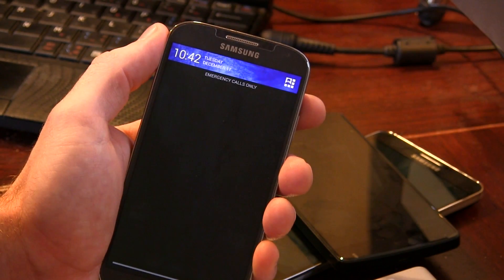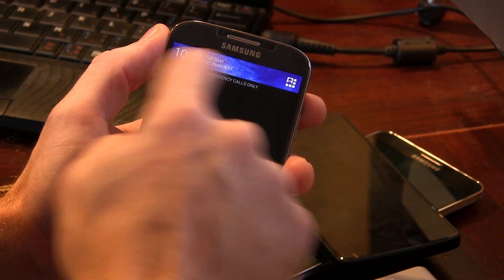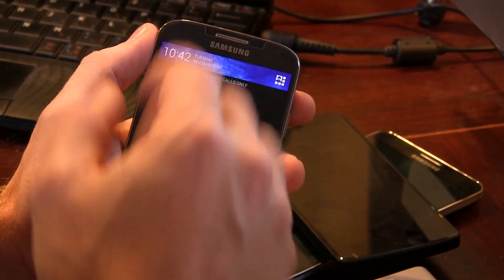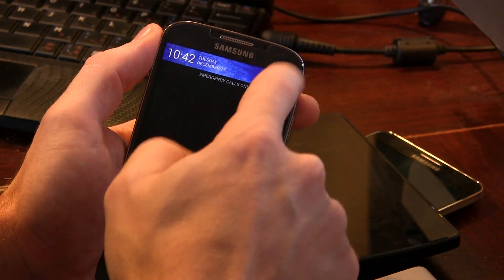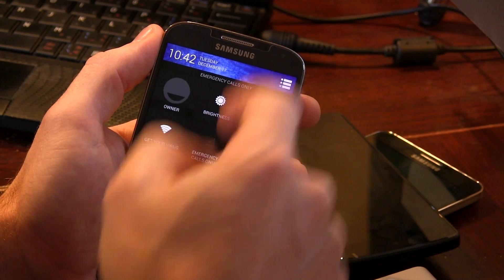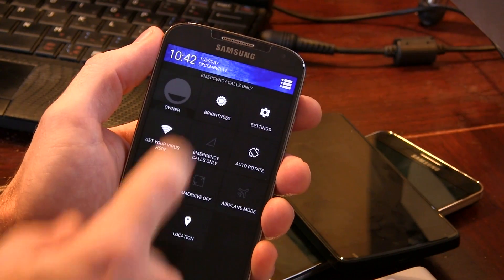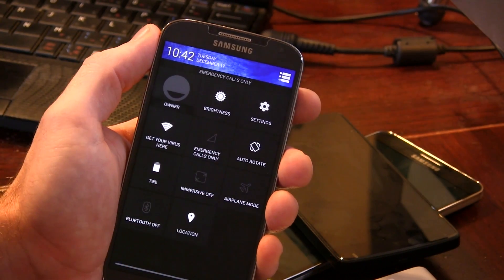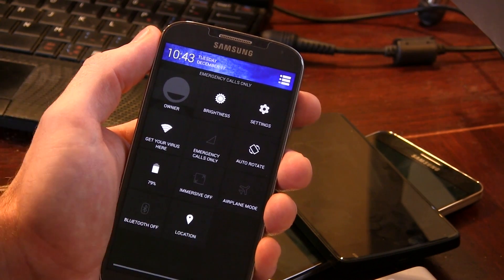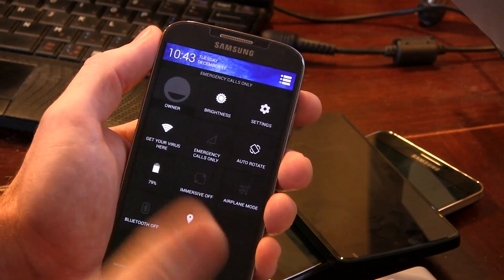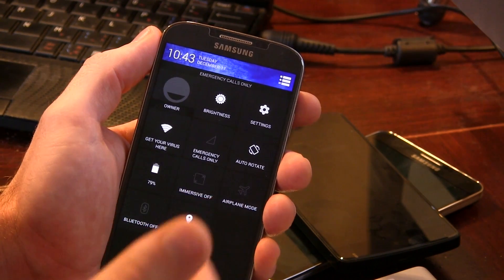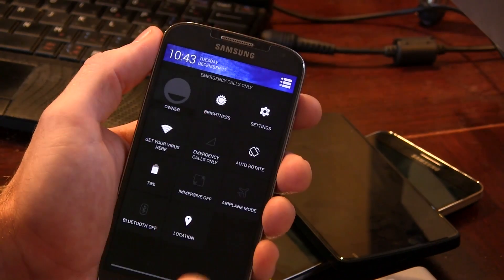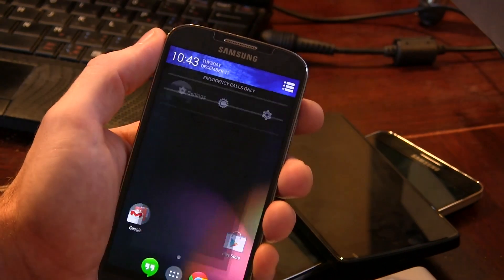Pulling down the notification tray gives us this custom header which changes depending on the time of day. We have access to our quick toggles with immersive mode. On this particular device, since we have no nav bar, I don't really see a need for immersive mode unless you want to get rid of your status bar — but that's up to you.